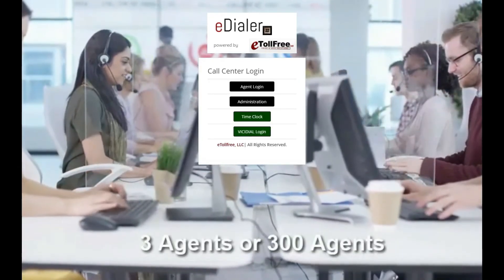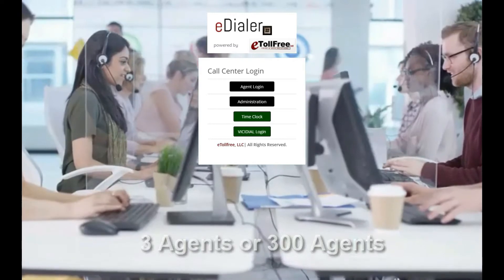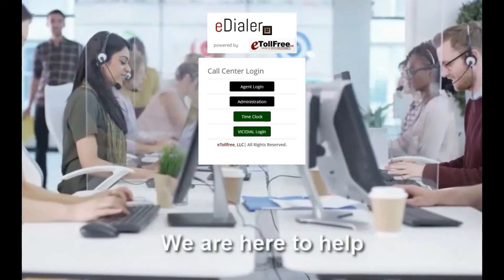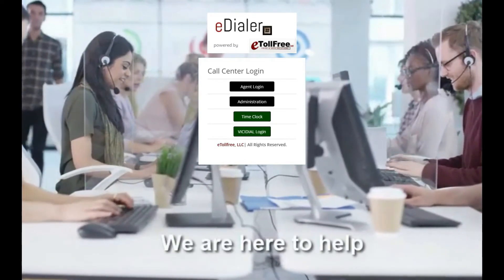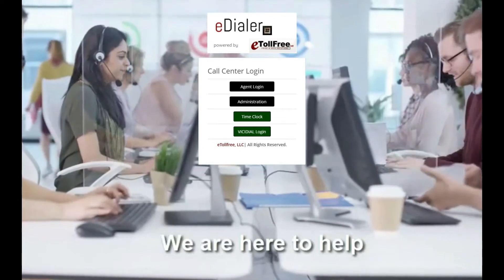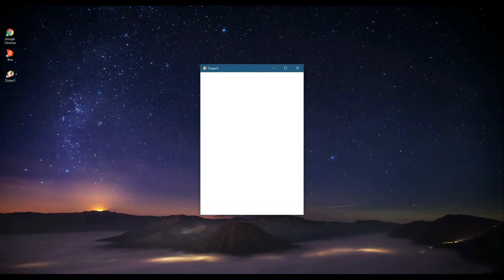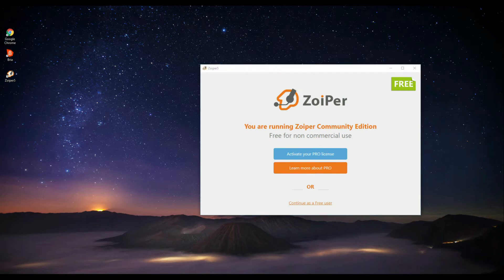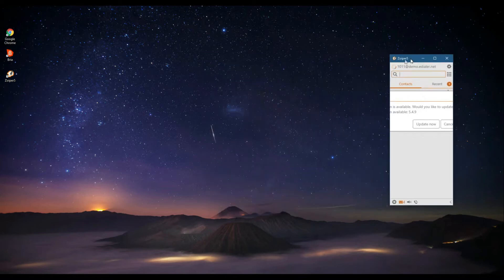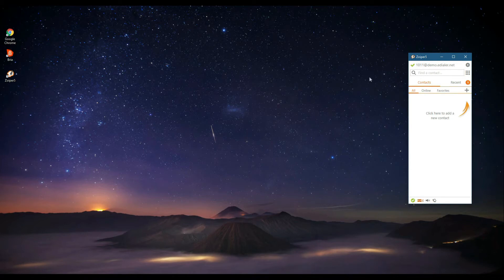Here are the step-by-step instructions on how to log into the agent's interface of the ViciDial system using a softphone. First, open your installed softphone. For the purpose of this video, I'm using Zoiper. Wait until the softphone shows it's registered—that's the green checkmark next to the account you added.